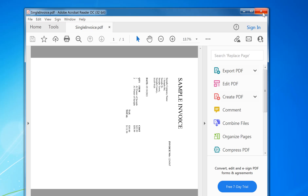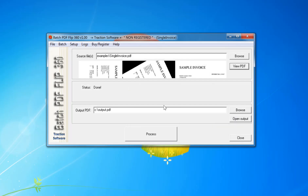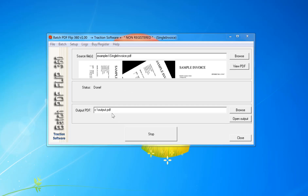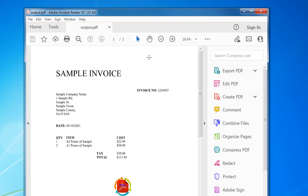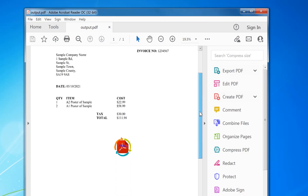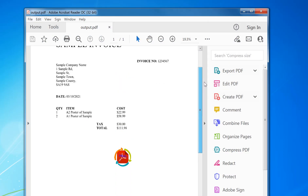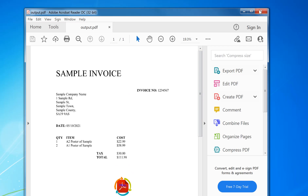So to automatically rotate it to the correct reading orientation, all you do is set your output file and click process. This will create a new PDF file called output PDF. Click yes and as you can see now it's in the readable orientation.